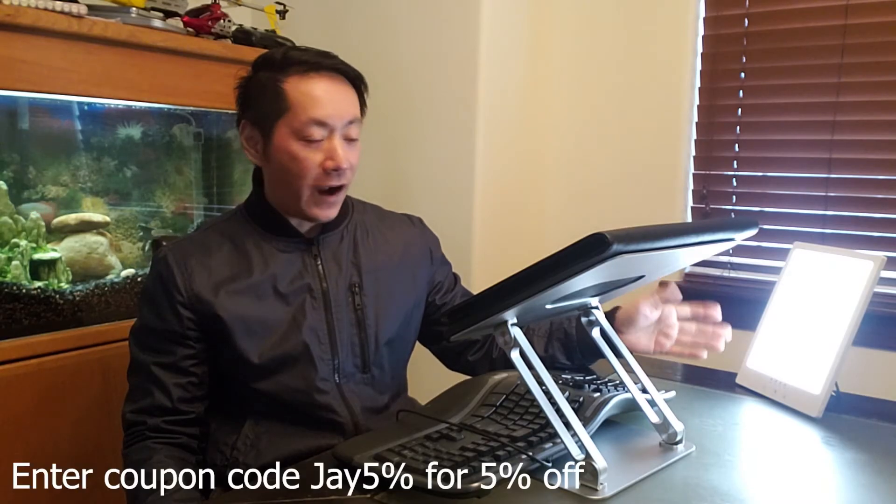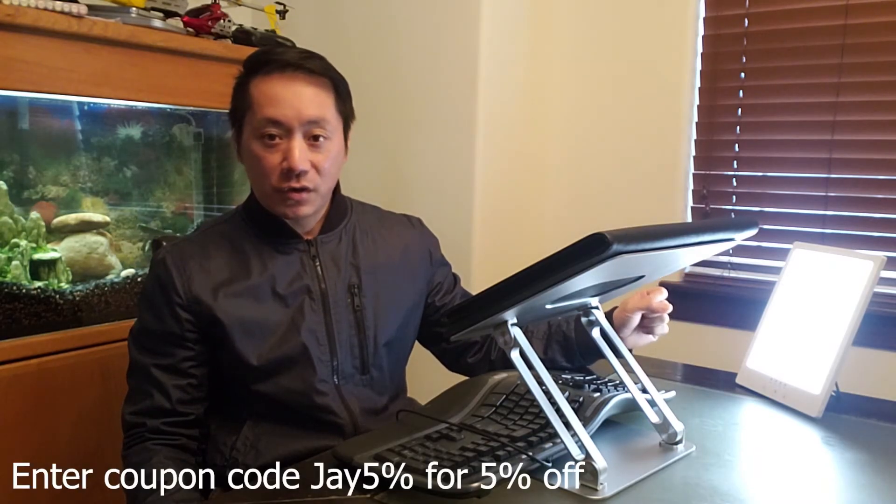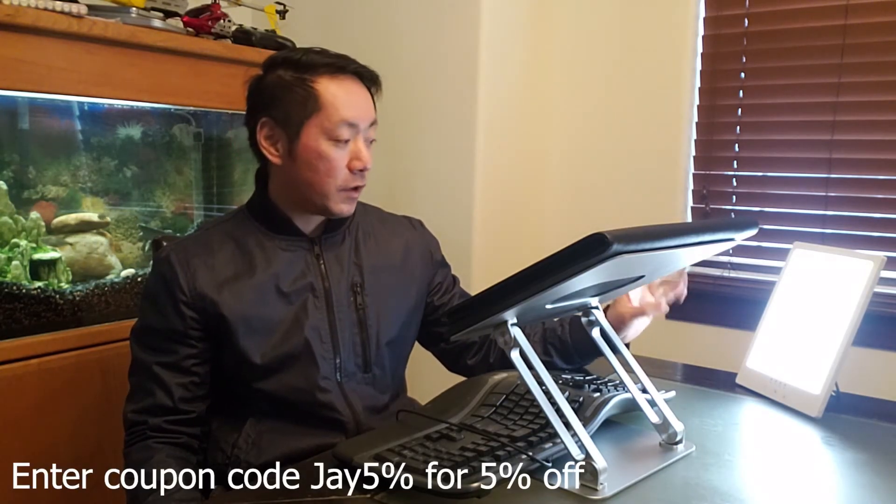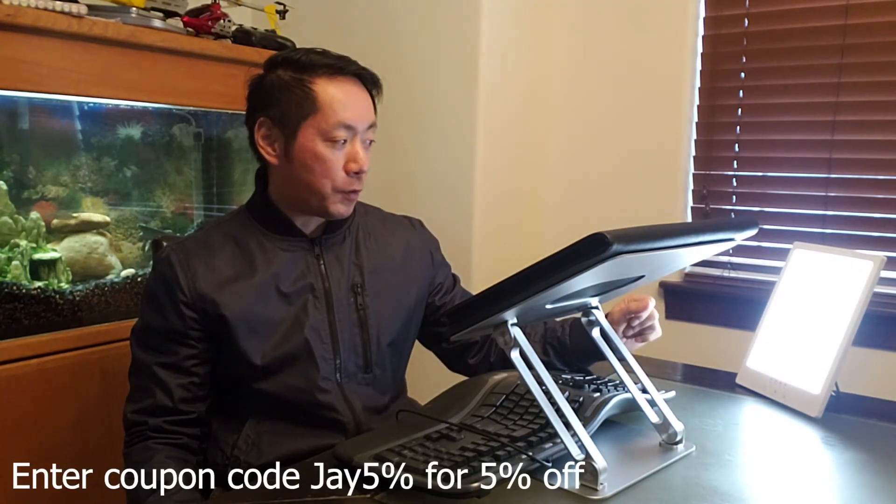And don't forget, if you enter J five percent, you get five percent off if you decide to purchase this therapy lamp.